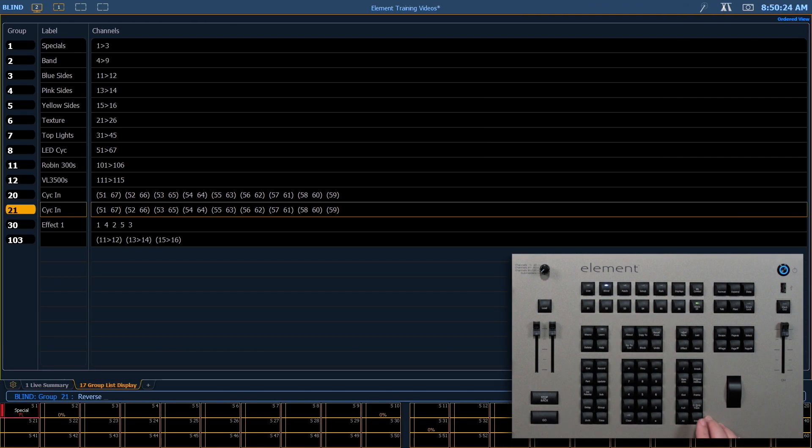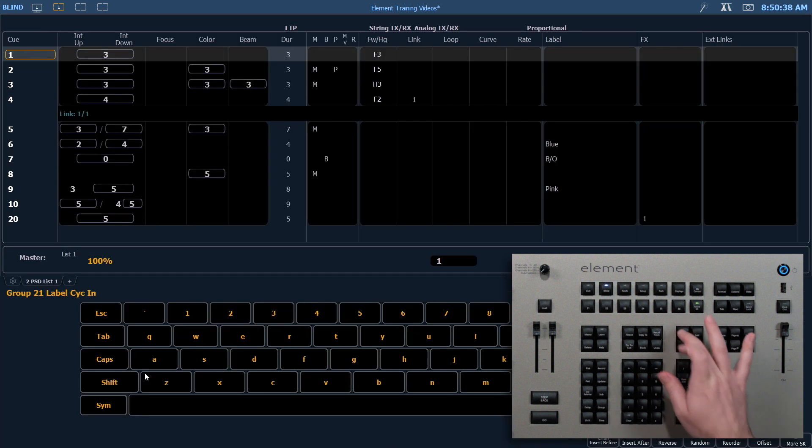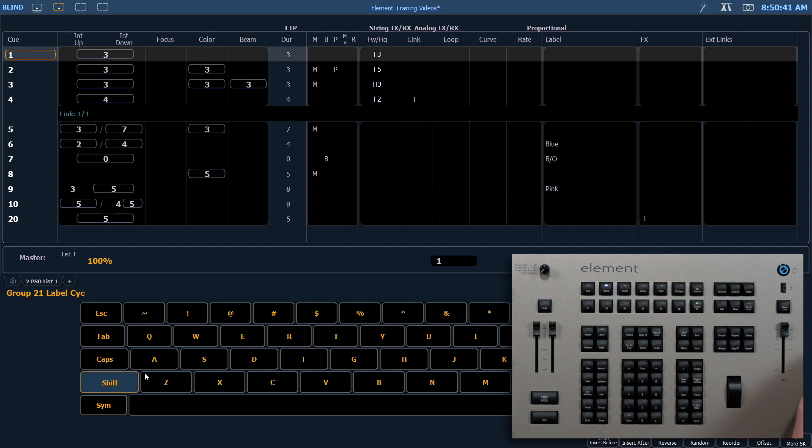Enter. And now you'll notice that's in reverse order of group 20. And while I'm here, I'm going to relabel that psych out.